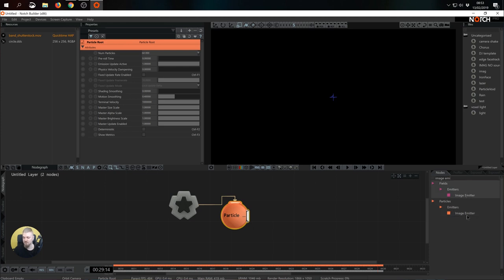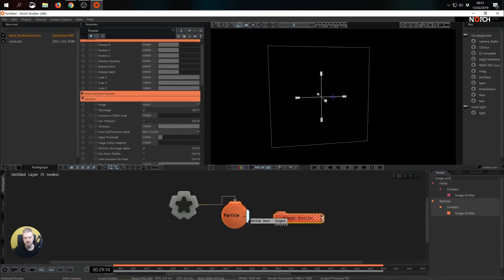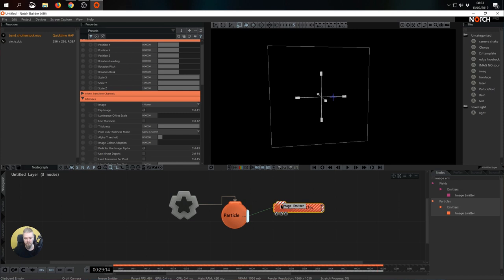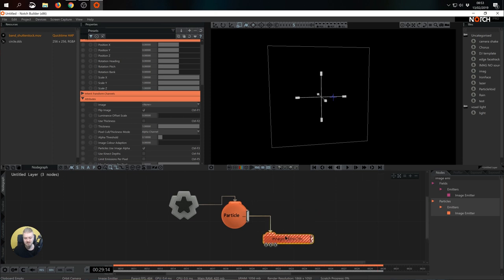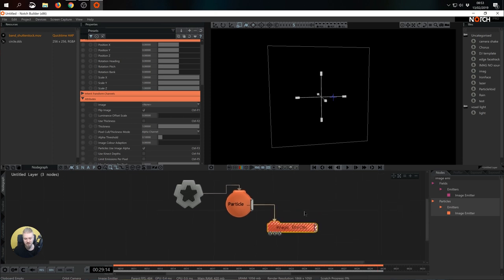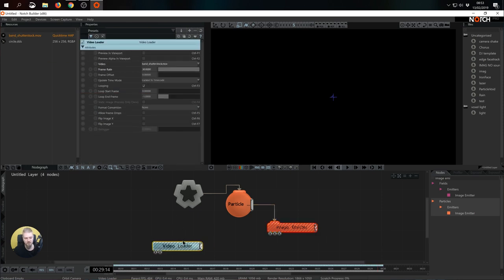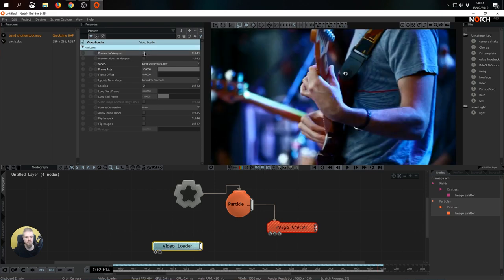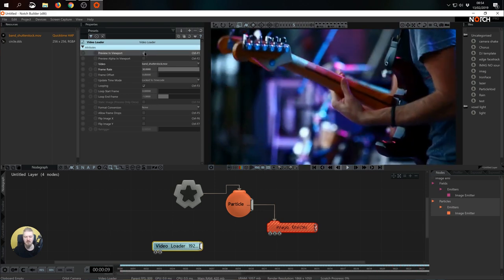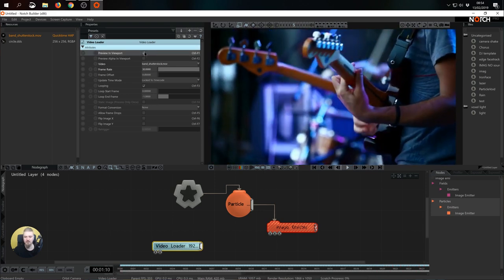Some naming conventions are the same for quite a few tools in Notch and the color code corresponds with various systems that it should work with. In this case we need an image emitter that is orange and works with particle root. As I connect the image emitter I see that it outputs a white quad but it still comes in hashed out red. It's hashed out red because it's still missing some information. Now that very information is a proxy video that we're going to use. I just pulled in a video loader from resources and that's just a band playing.